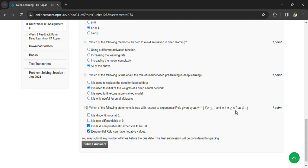It is less computationally expensive than ReLU. Exponential ReLU can have negative values. So now you can submit your answers.